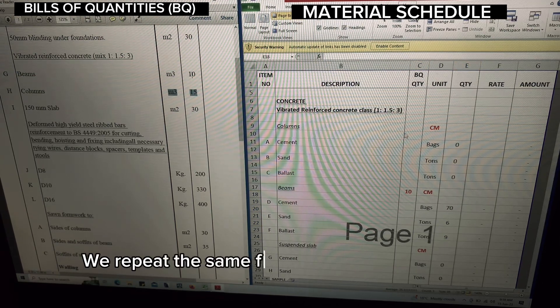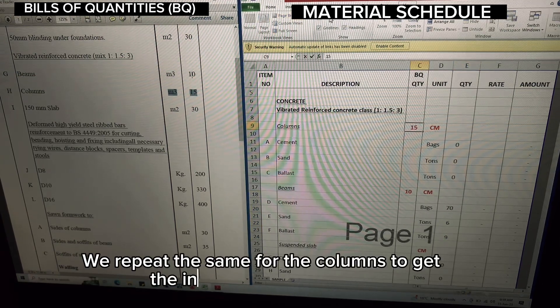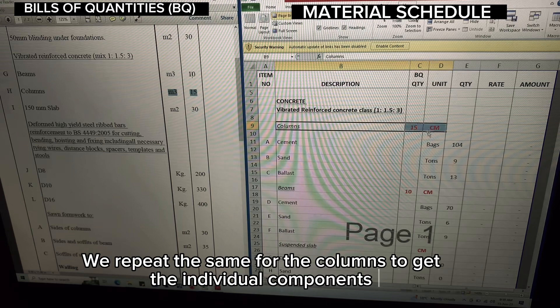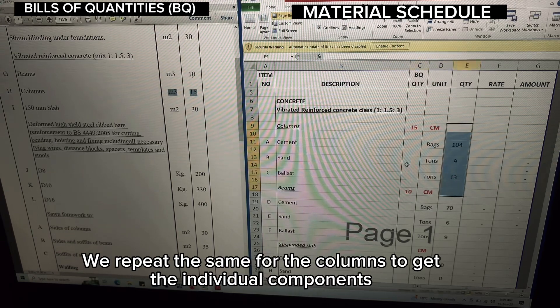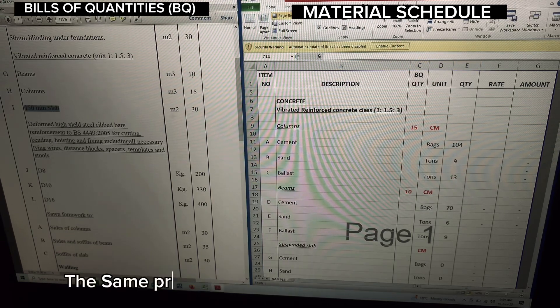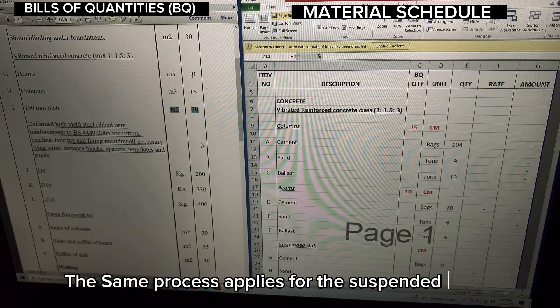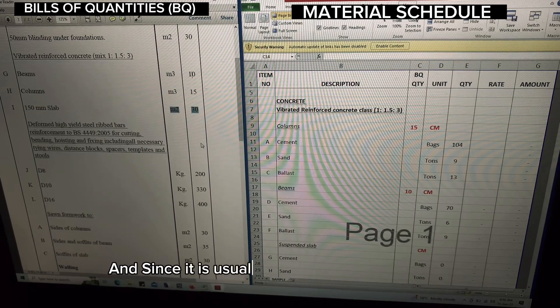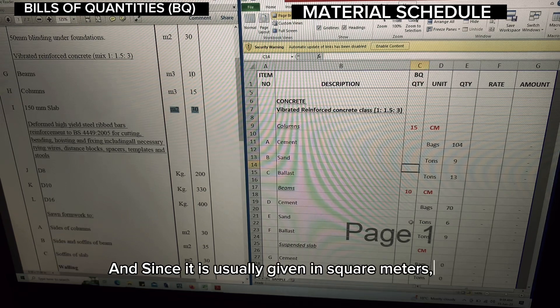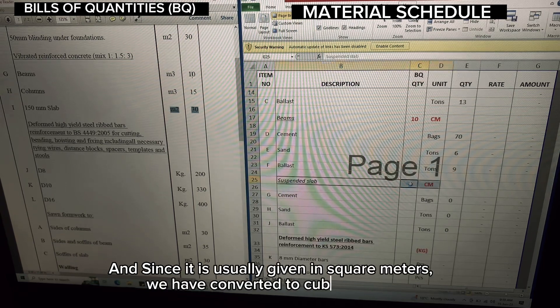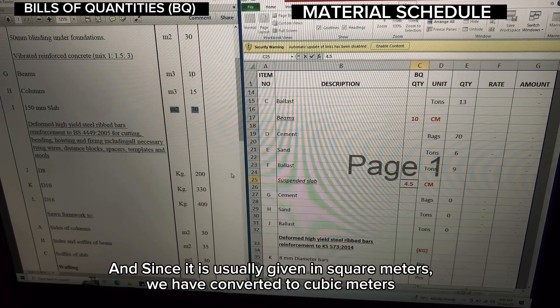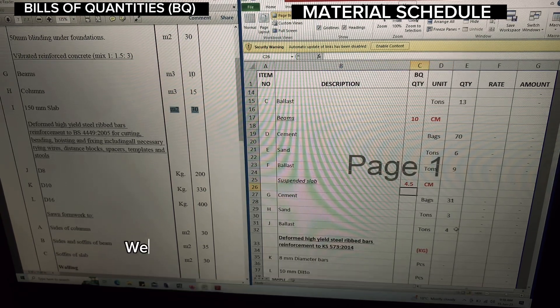We repeat the same for the columns to get the individual components. The same process applies for the suspended slab, and since it is usually given in square meters, we have converted it to cubic meters.